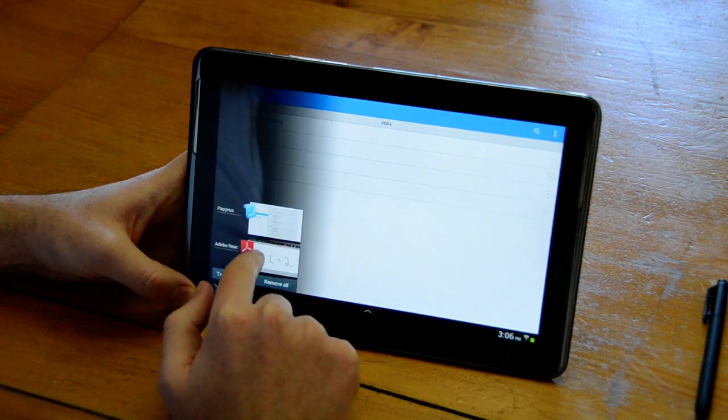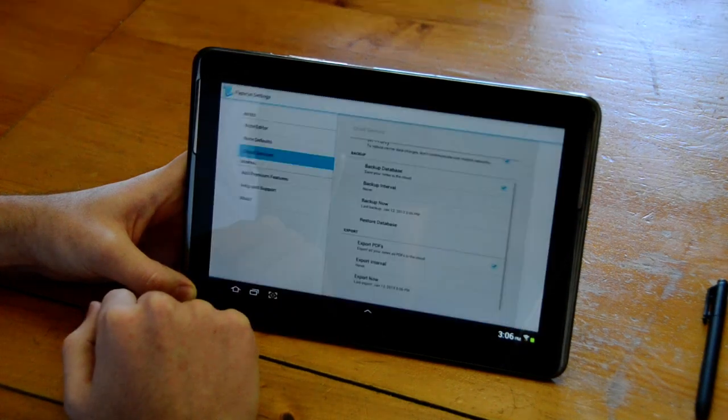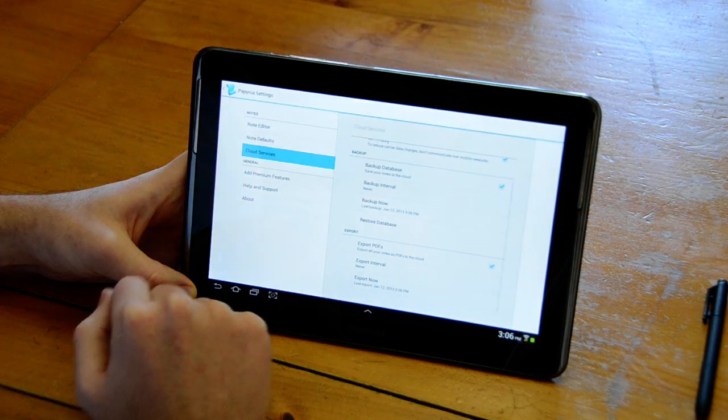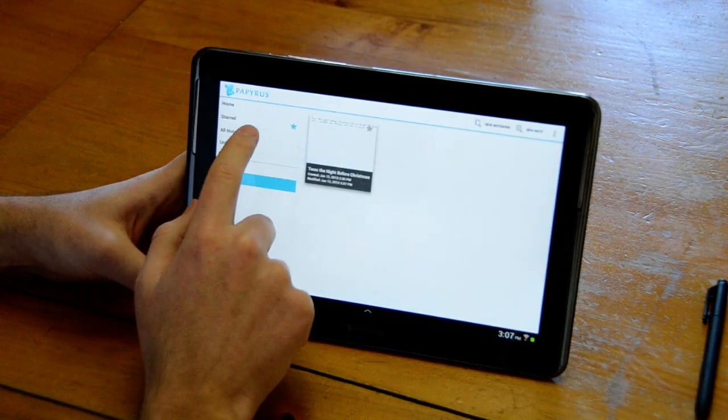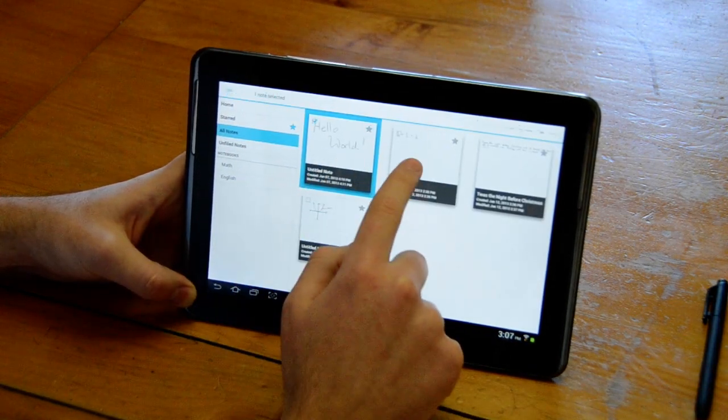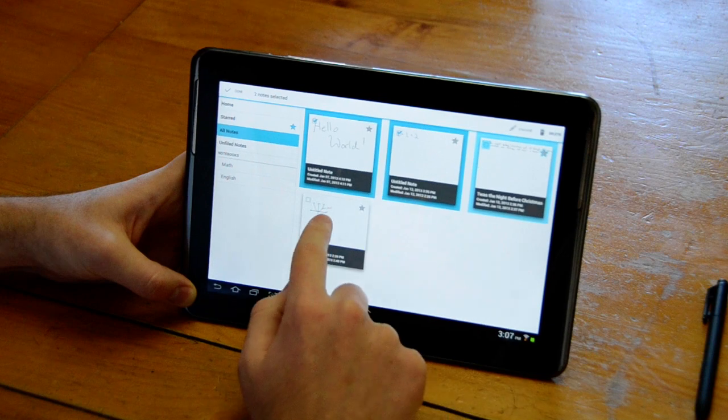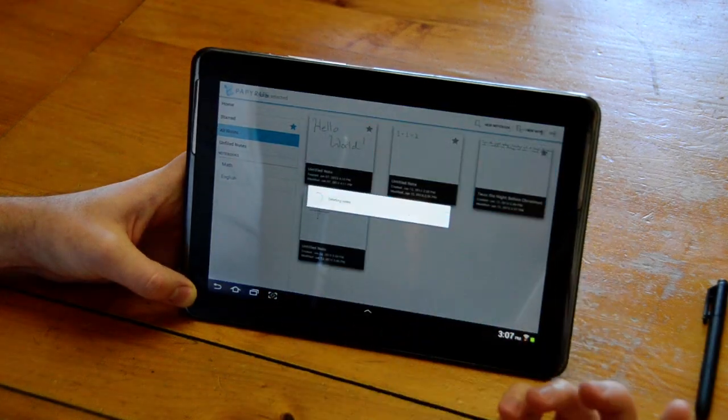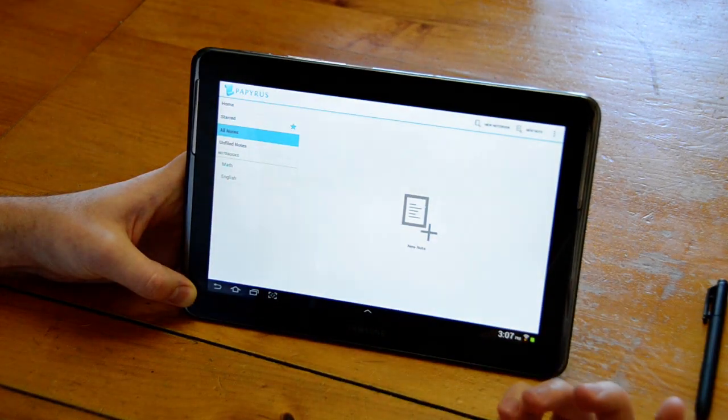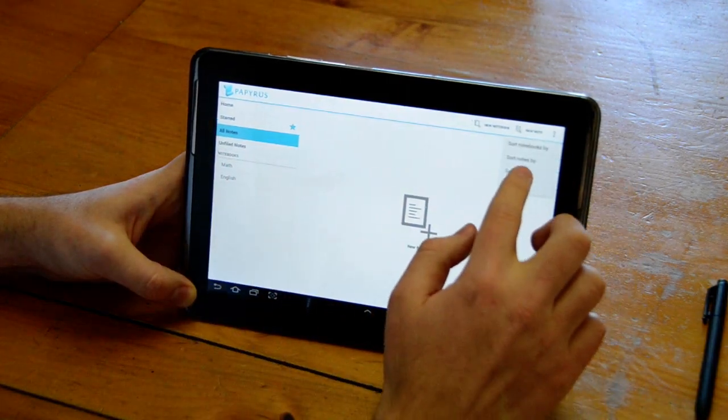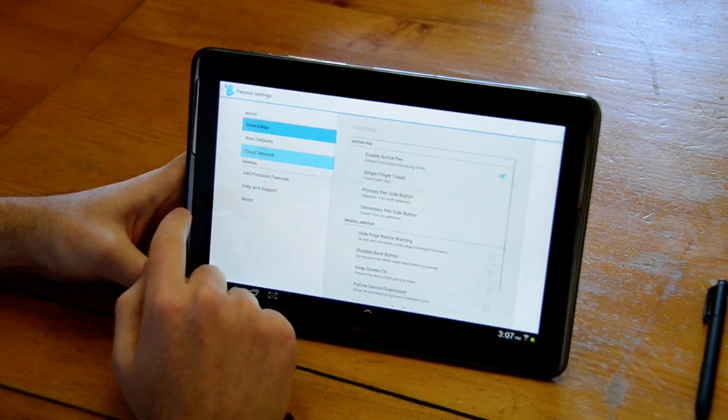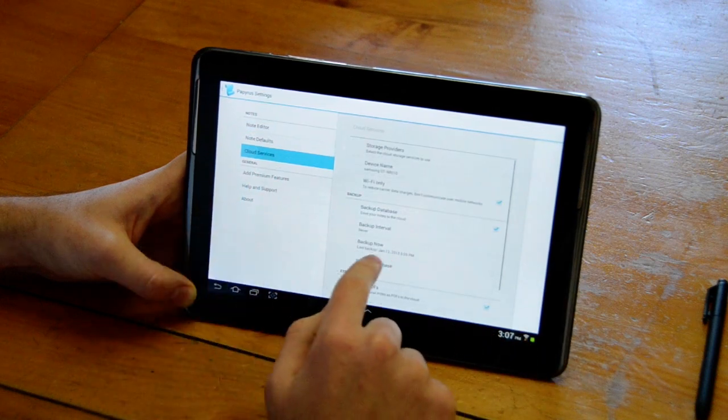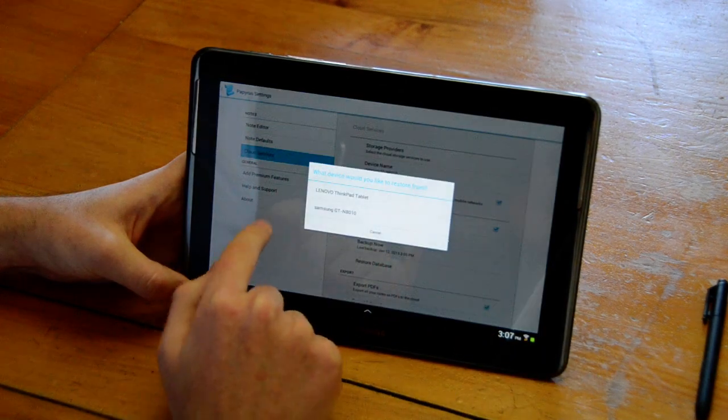If we go back over to Papyrus and we go back out here and we delete all of our notes accidentally and we want to be able to restore those notes, we can go back into Settings and go to Cloud Services and choose Restore Database.